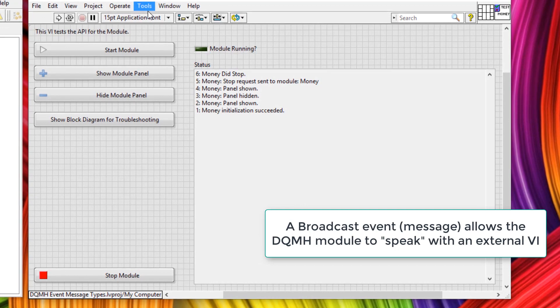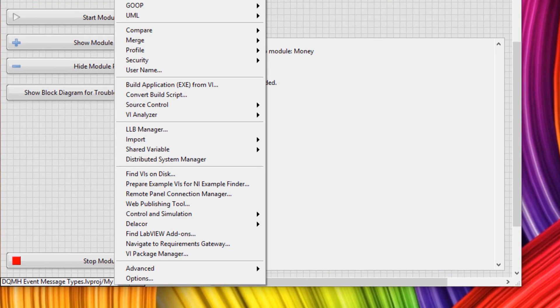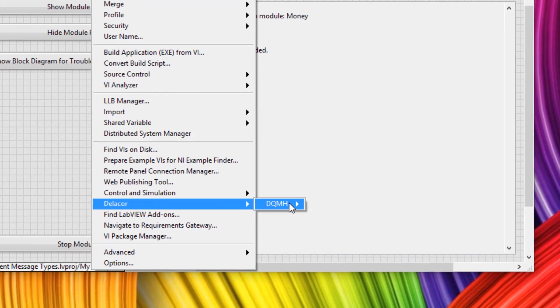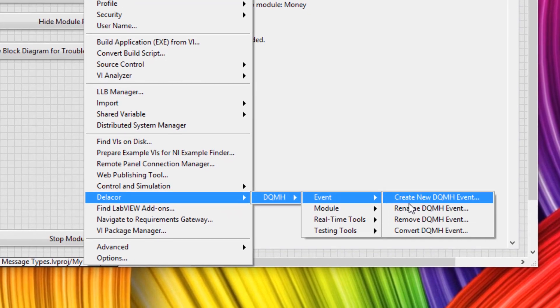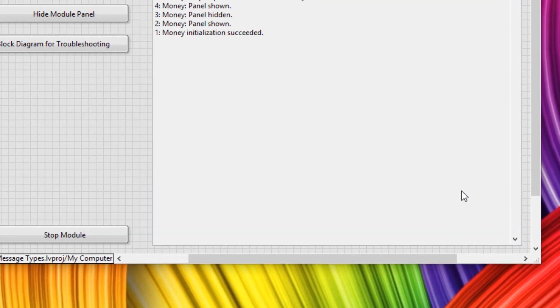Either we can go to any tools menu in the LabVIEW environment, go to tools, Delacore, DQMH, event, create new DQMH event.